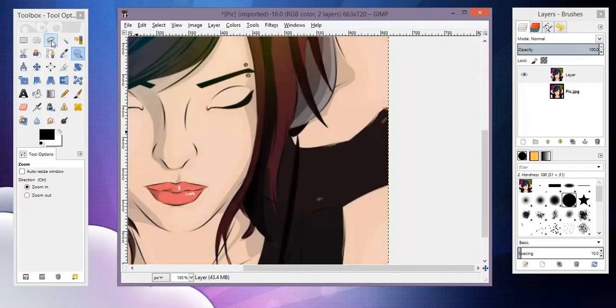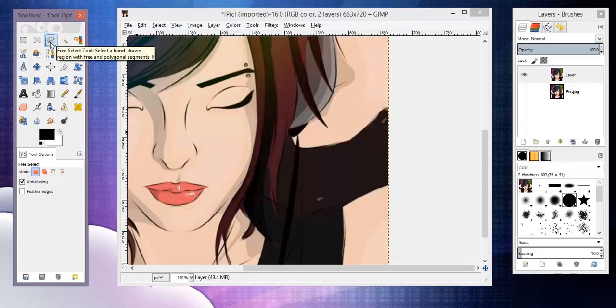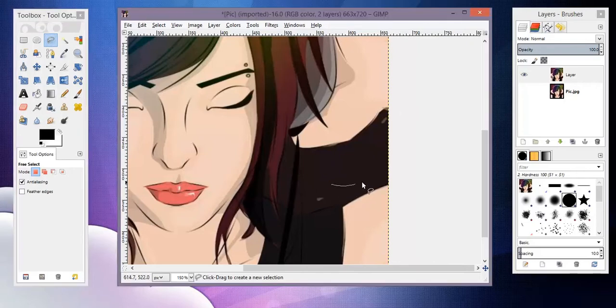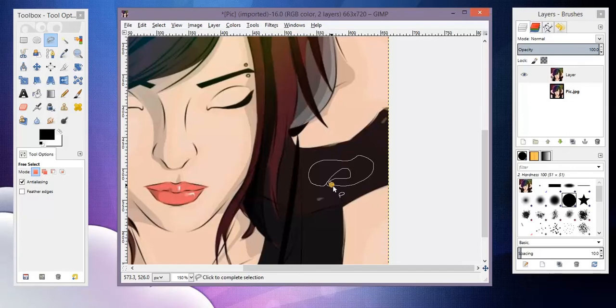So another method is using this lasso tool, and I don't know if it's called the same thing. Okay, this is just called the free selection tool, which is fine. And basically what this is, it allows you to draw a line in any shape you want. In Photoshop, if you just let go of your mouse and stuff, it'll automatically close.